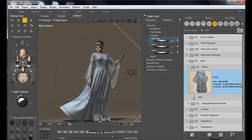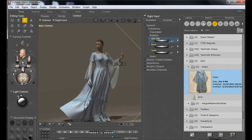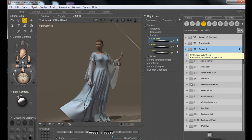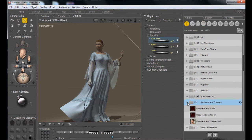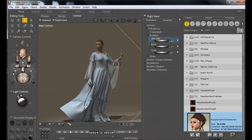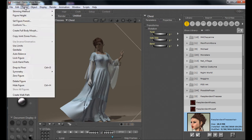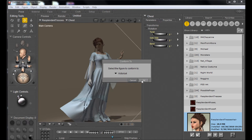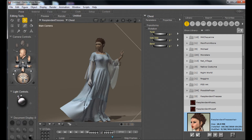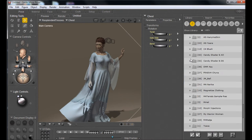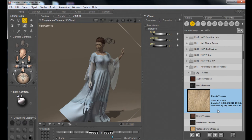A couple more things to do: I want to give her some hair because I don't like the base hair, and probably change her skin texture. For hair that is a figure, you'll have to conform it to her head. Go to Figure, Conform To, Victoria 4 — that puts it on her head. Since she's an elf, we'll find some blonde hair. The last thing is to pick a good skin, select the matte base, and give her some blue eyes.